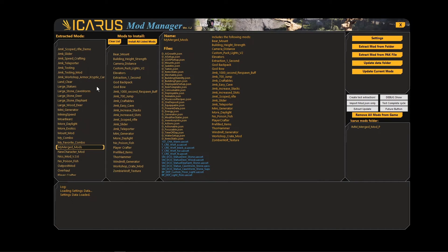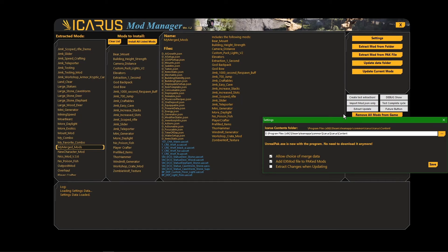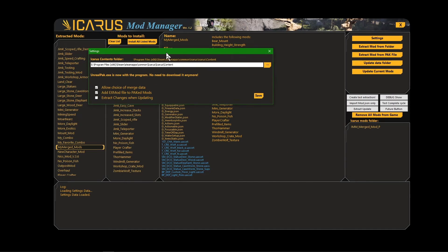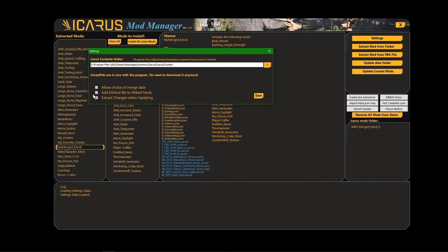Another added feature in this version: if you go into Settings, you can now enable Extract Changes When Updating. If you enable that, this is more for people who do mods.